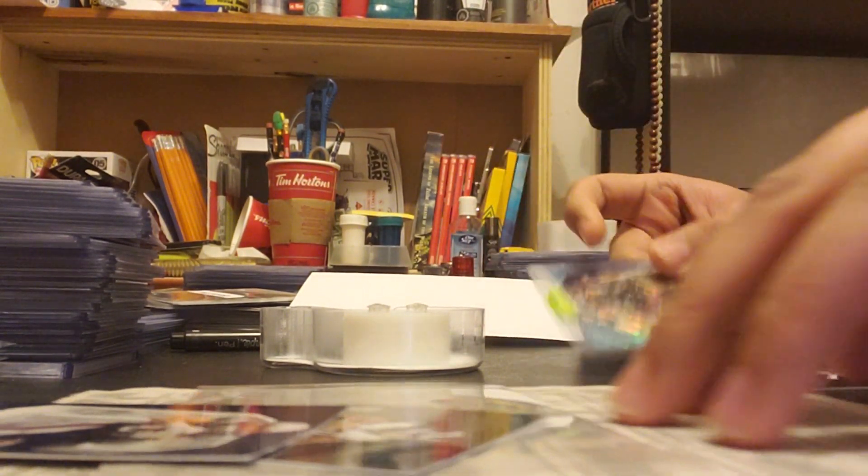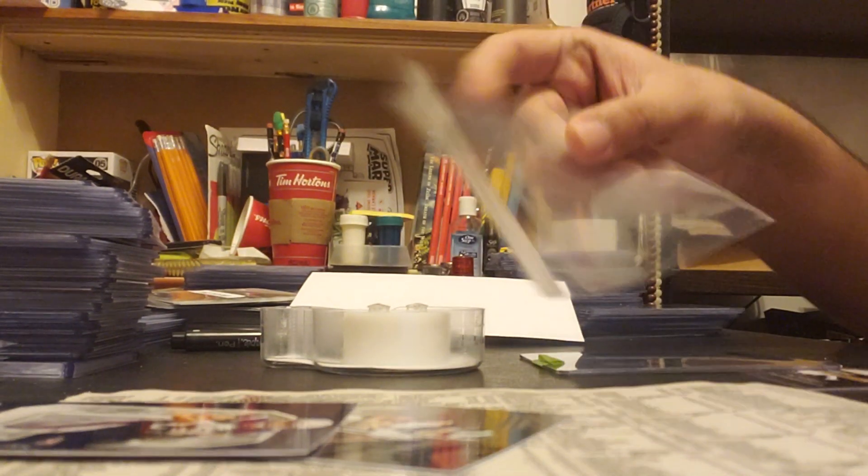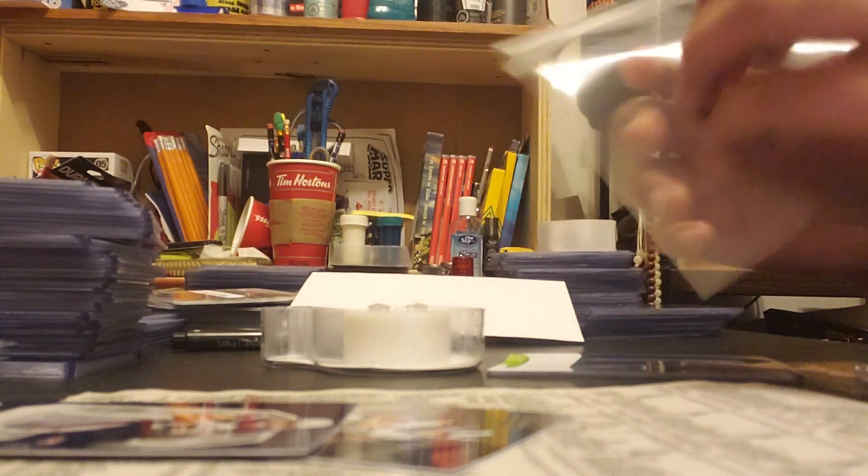And then I use a team bag to kind of just secure even more.